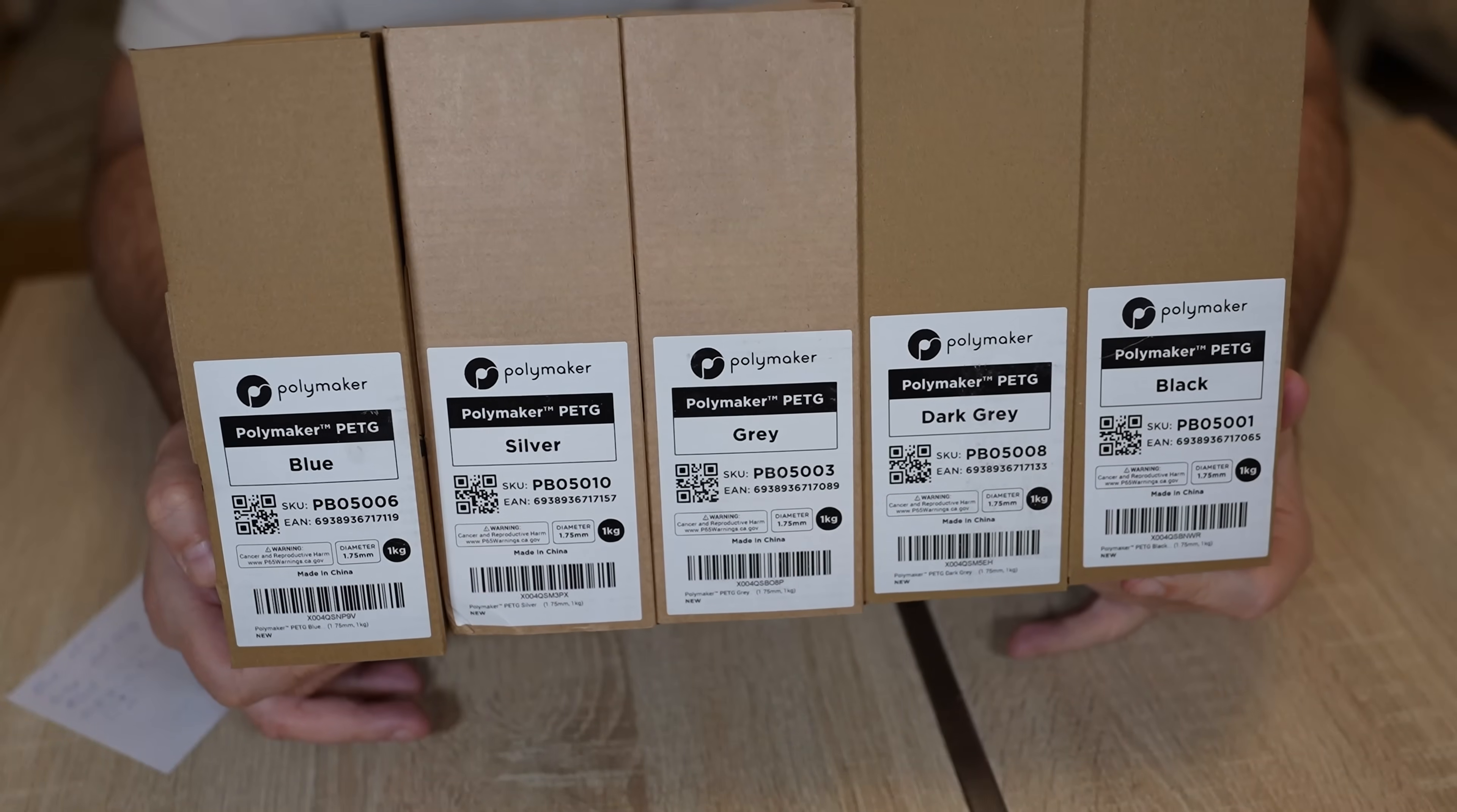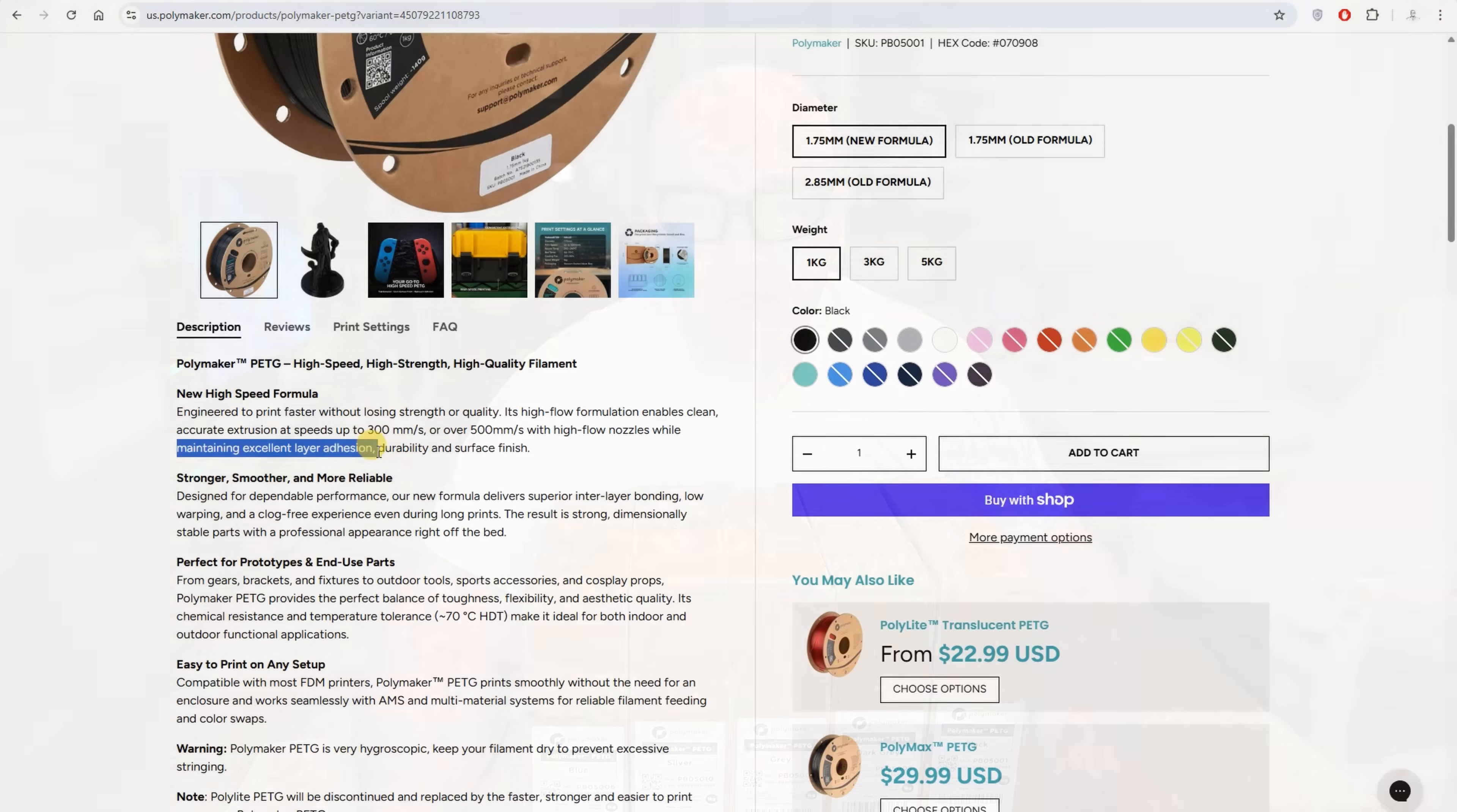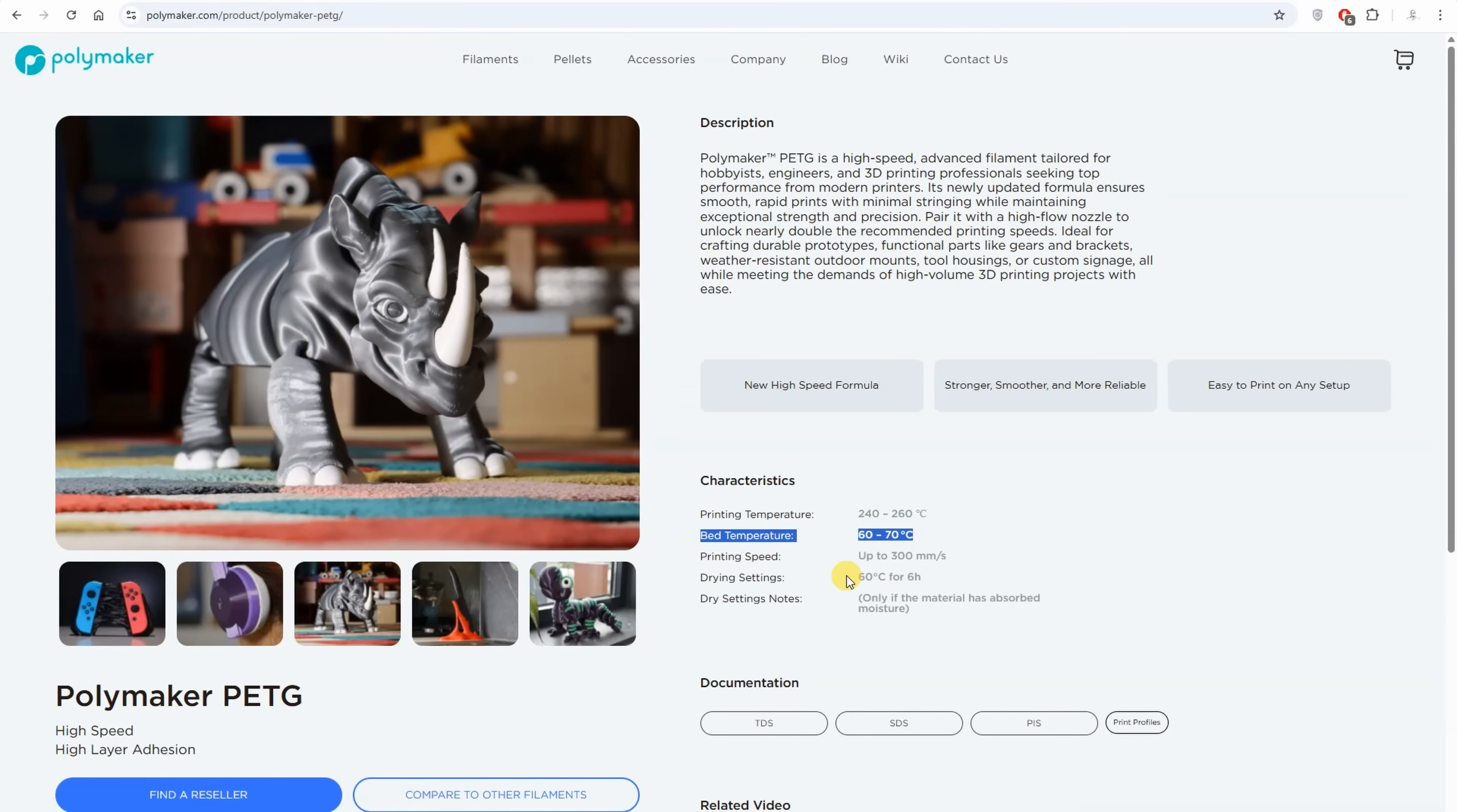So I have this filament in blue, silver, gray, dark gray and black colors. Specifications from the website: new high speed formula, printing speeds up to 300 mm per second, and much higher layer adhesion, and this is very important property for me. It can really benefit from those high speed nozzles because it doesn't have carbon fibers. Print temperatures between 240 and 260 degrees Celsius, the bed between 60 and 70 degrees Celsius.